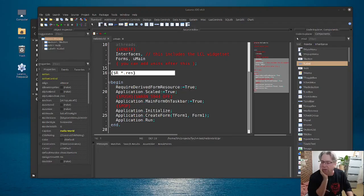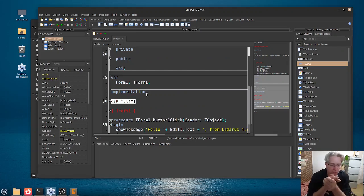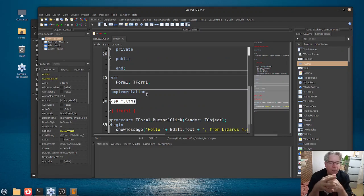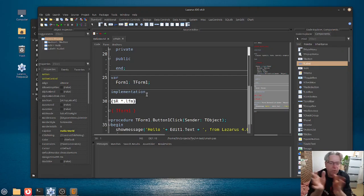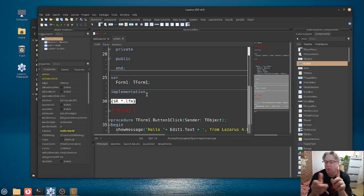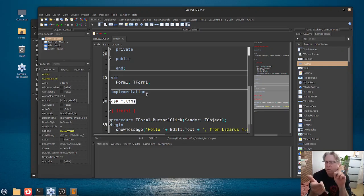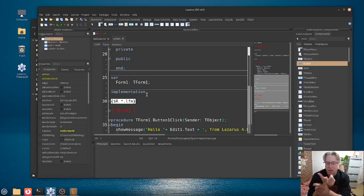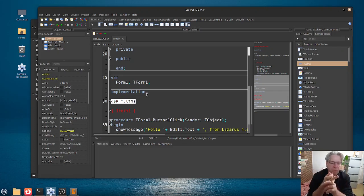Now, the second file type that we're going to look at here is our source code, the source files. And these ones we're probably most familiar with is where you write your code,